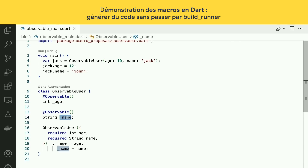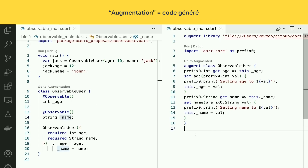What we want to do is track every time a field is set and do something. This is VS Code with a latest dev build of Flutter and Dart, and you'll see this little go-to augmentation feature. This is the code you would write if you wanted this — I'm defining a setter and a getter for age, and in the setter I'm calling print to declare that I'm setting age to a new value and then setting the field.